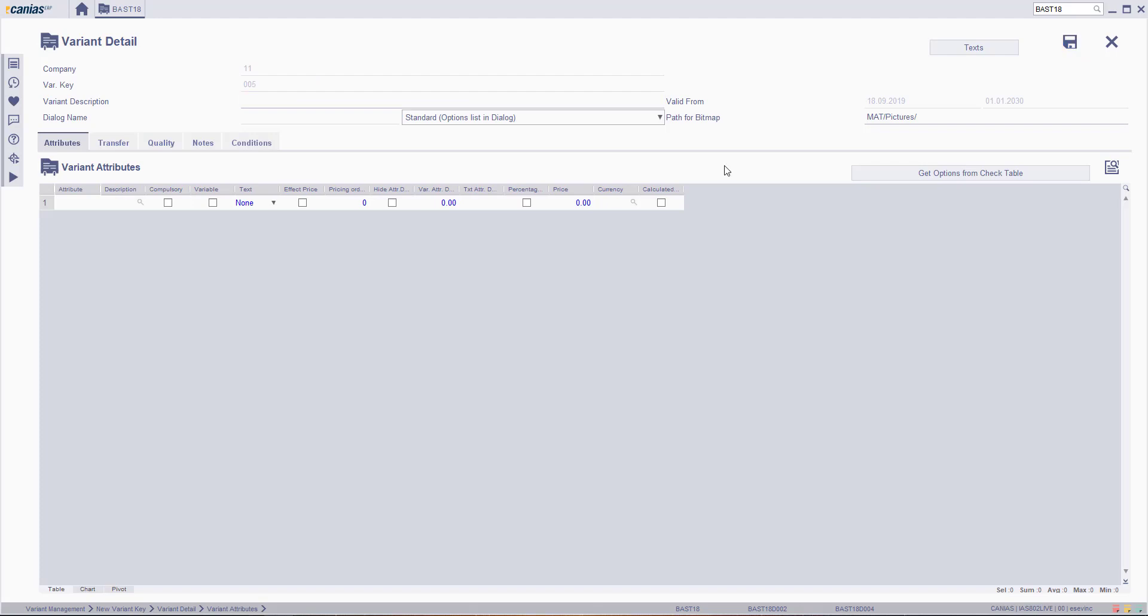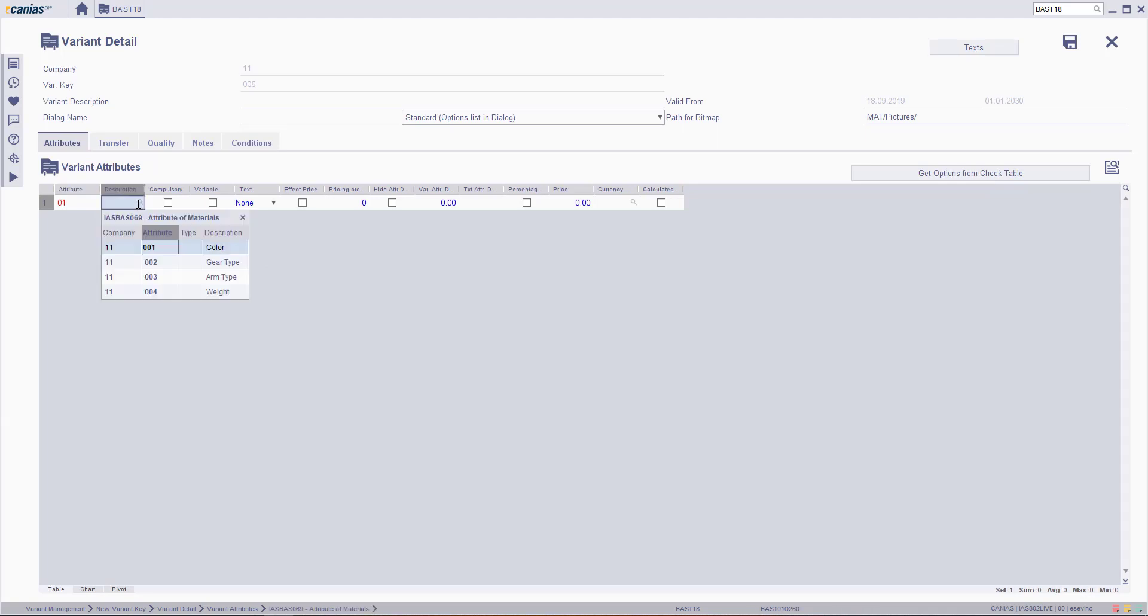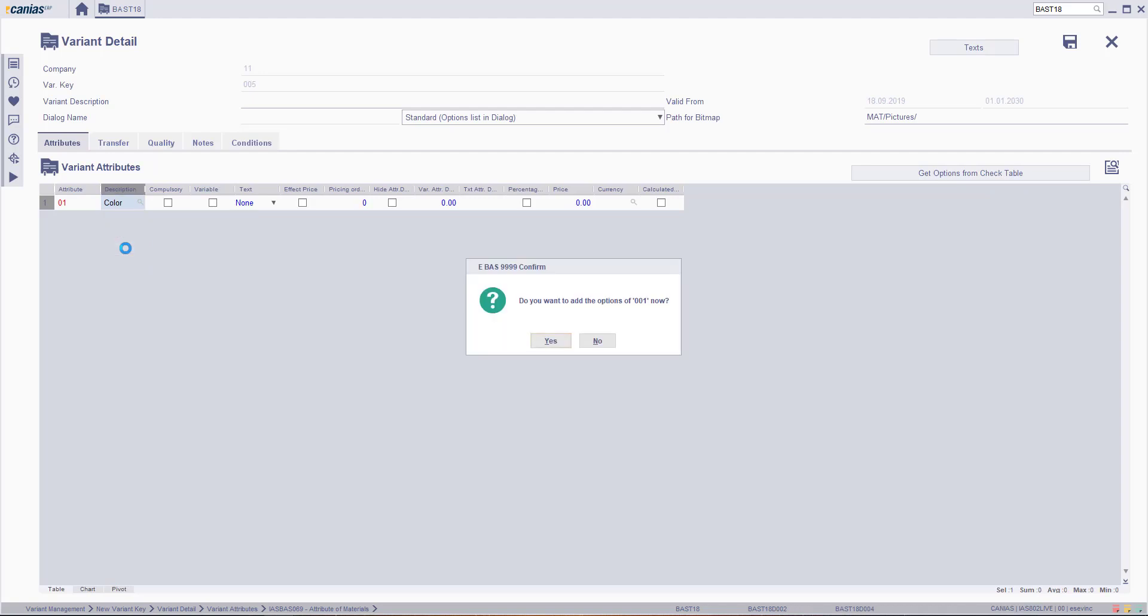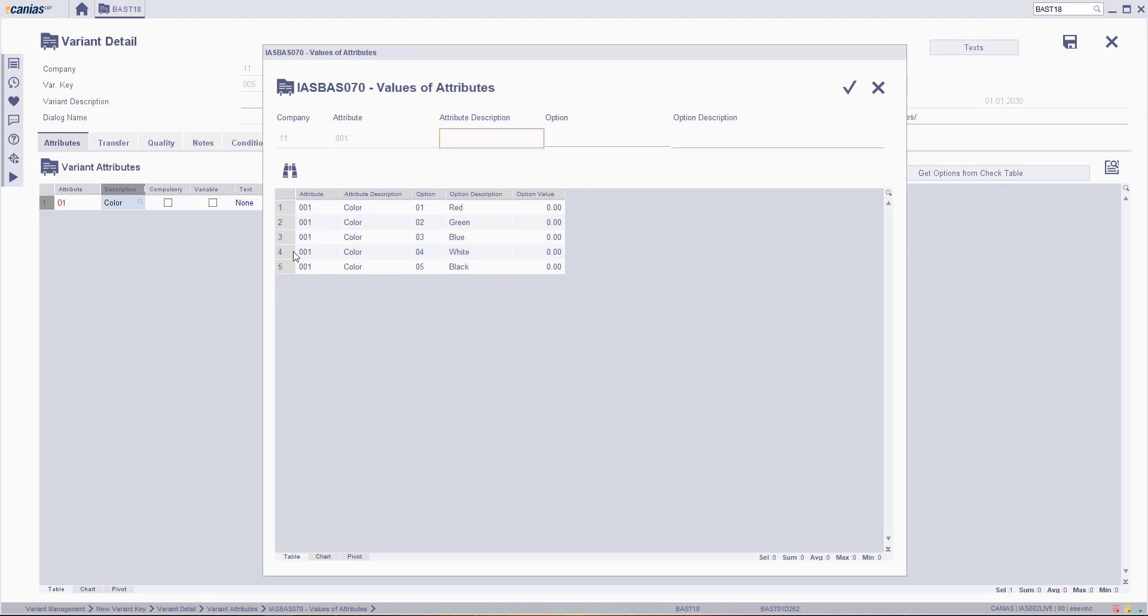In the following screen, fill in the attribute number and then click the Variant from the Description section. For the first one, select Color and click Yes. Select the All Variants and then click the Confirm button.